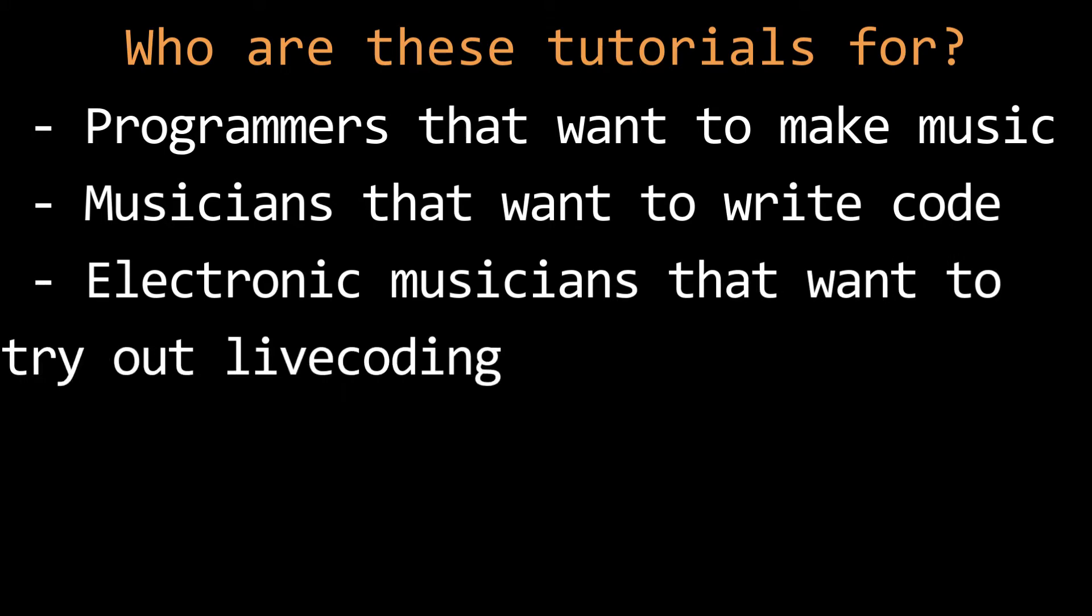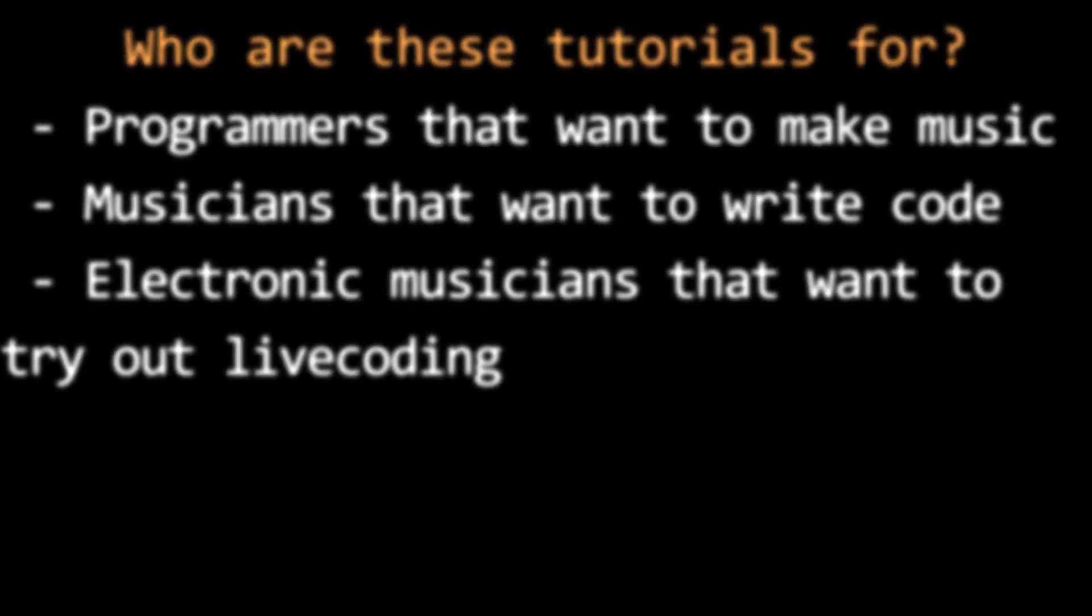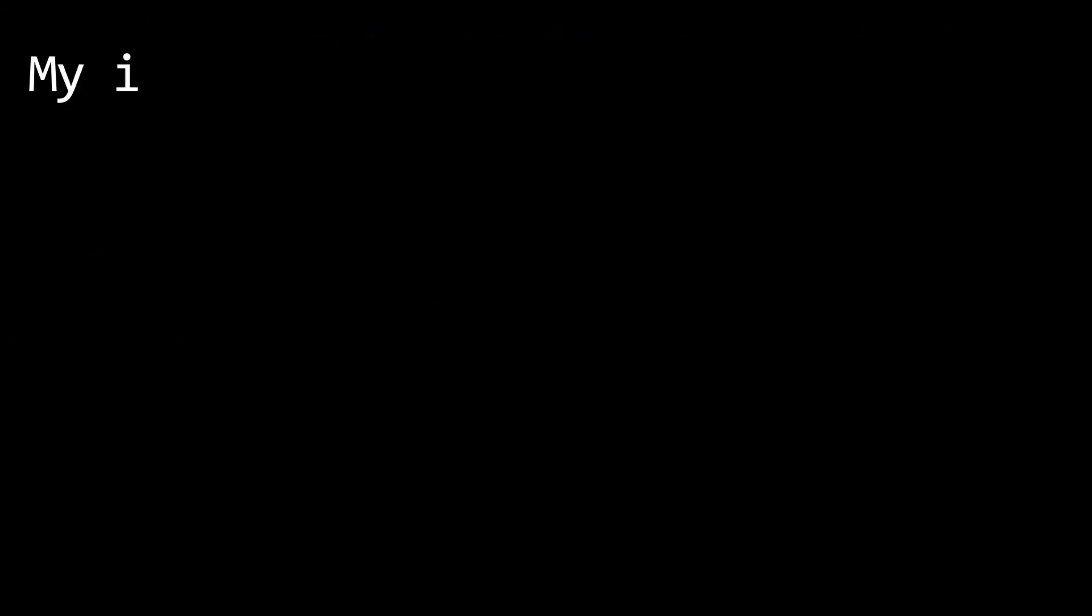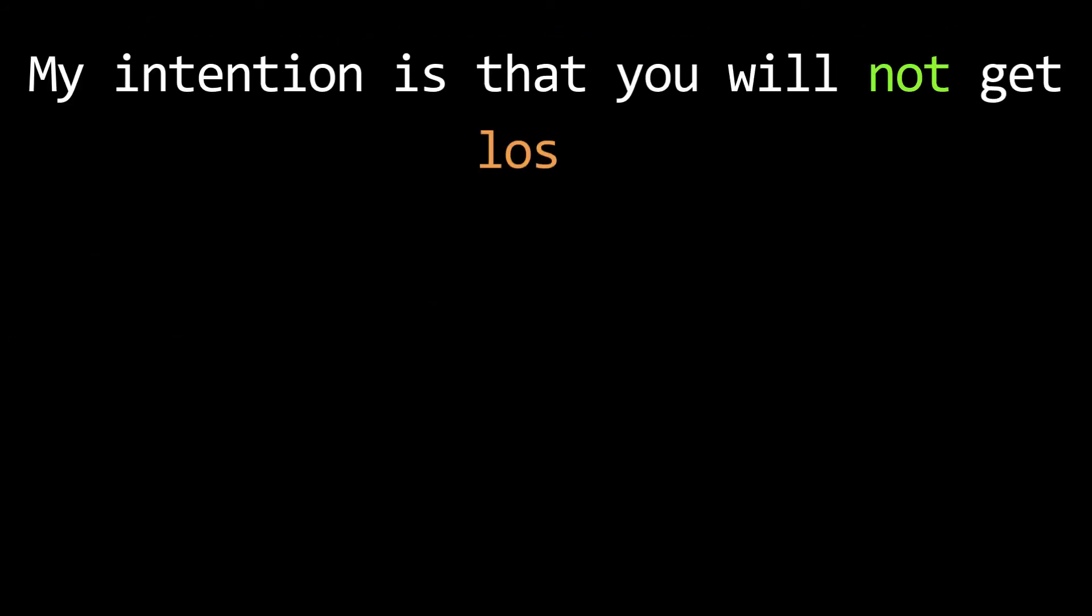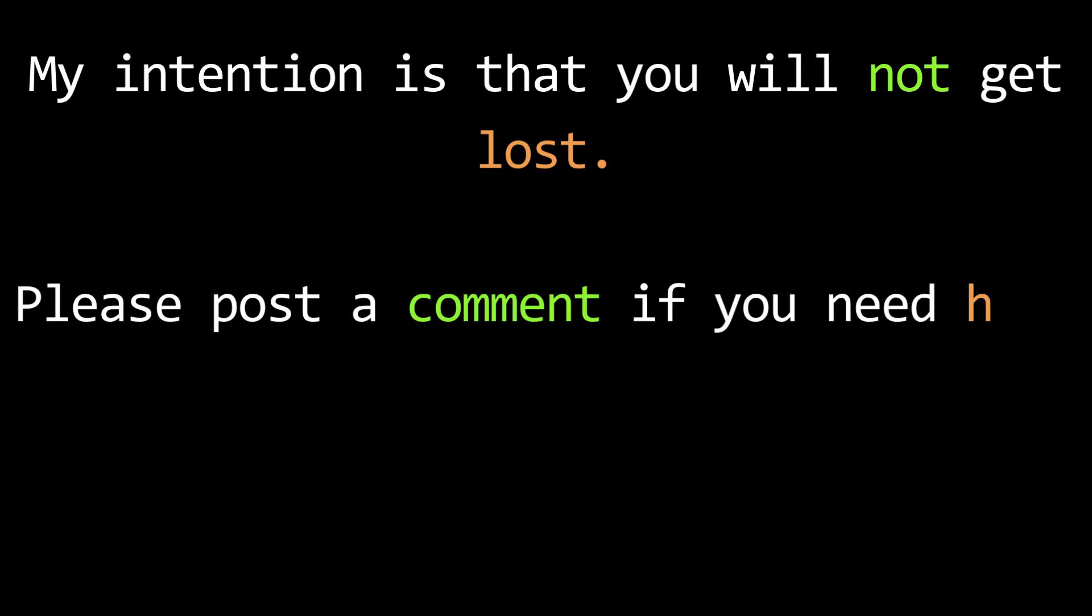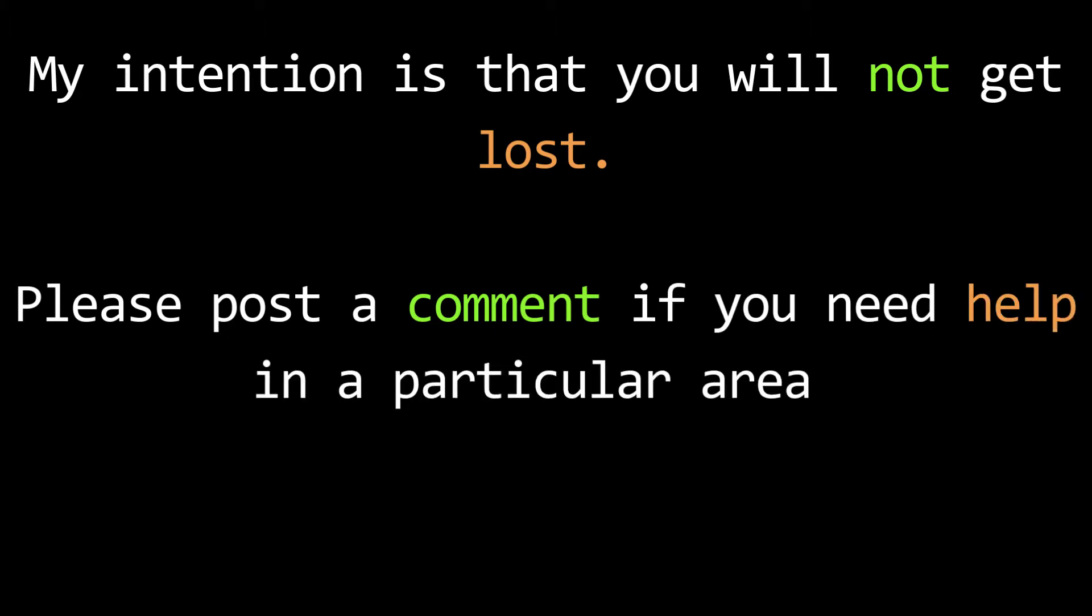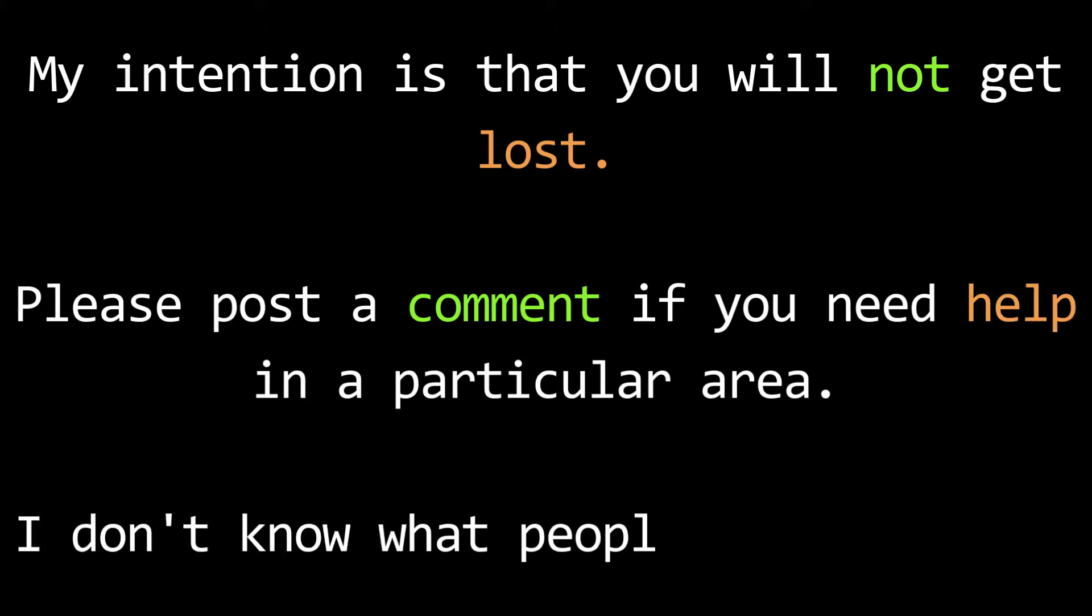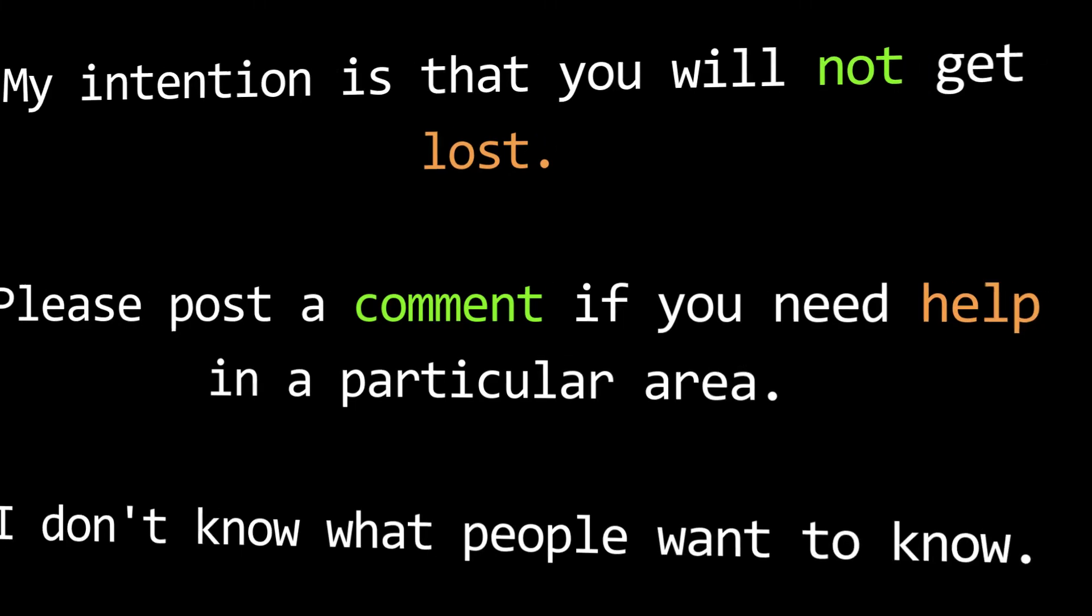These tutorials are supposed to make sense to anyone. I'm making them so that anyone can follow them. You don't have to be a programmer nor do you have to be a musician to understand what I'm saying. My intention is to over-explain everything because you're always welcome to skip over parts you already understand.